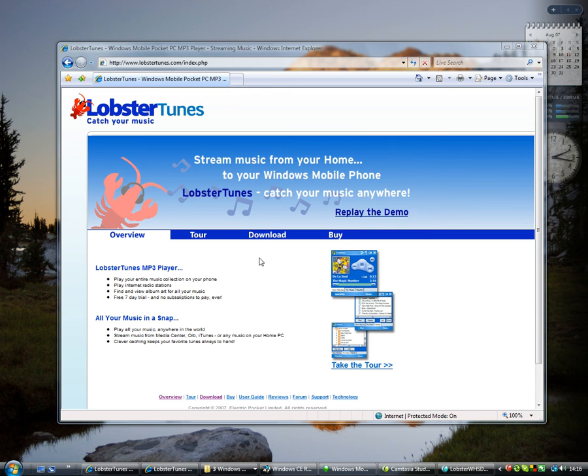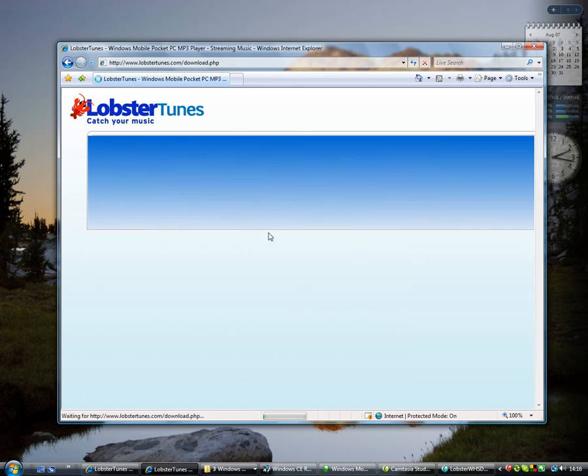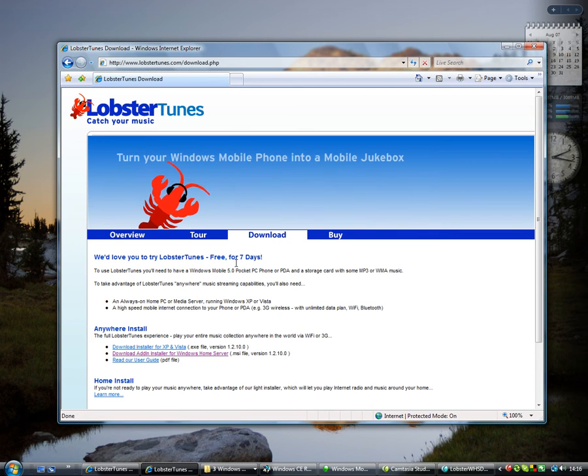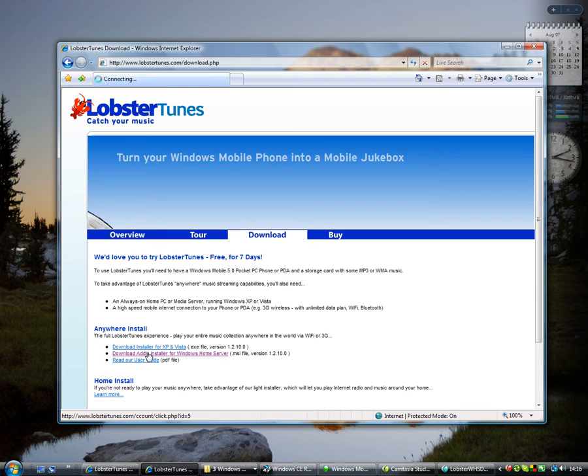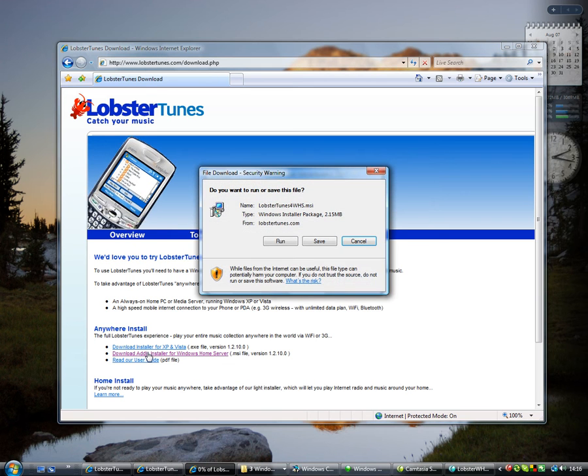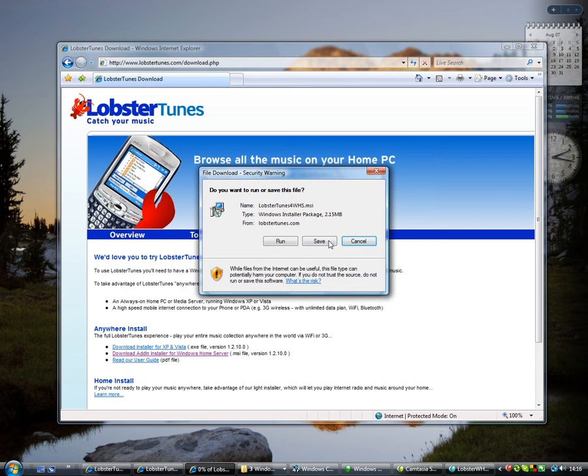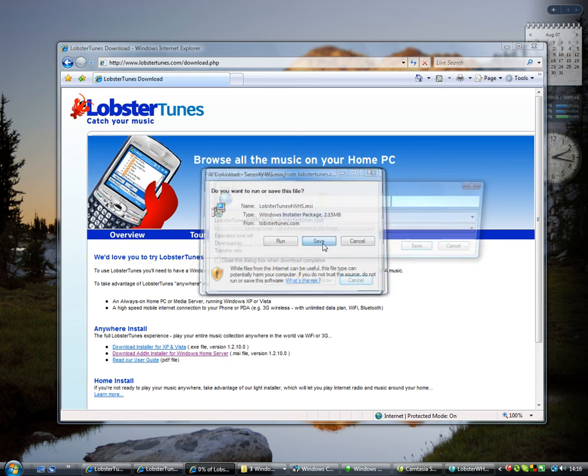To get started, click download on the Lobster website. Select the Windows Home Server add-in download and save it to your desktop.